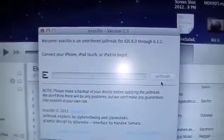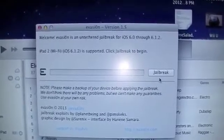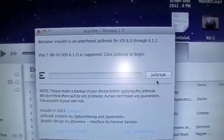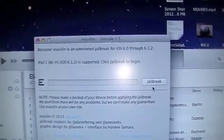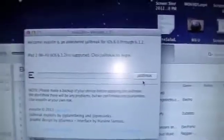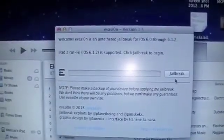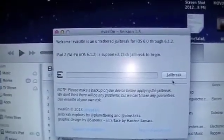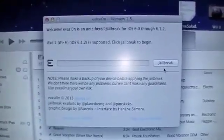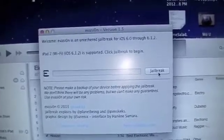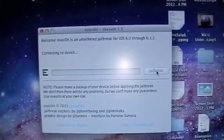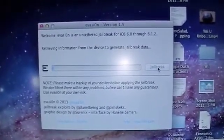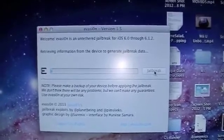And it's going to say, welcome. Evasion is an untethered jailbreak for iOS 6.0 through 6.1.2, and it detected that I have an iPad 2, Wi-Fi, 6.1.2, and it's supported. Click jailbreak to begin. And this is one of the easiest jailbreaks that I have actually done before.